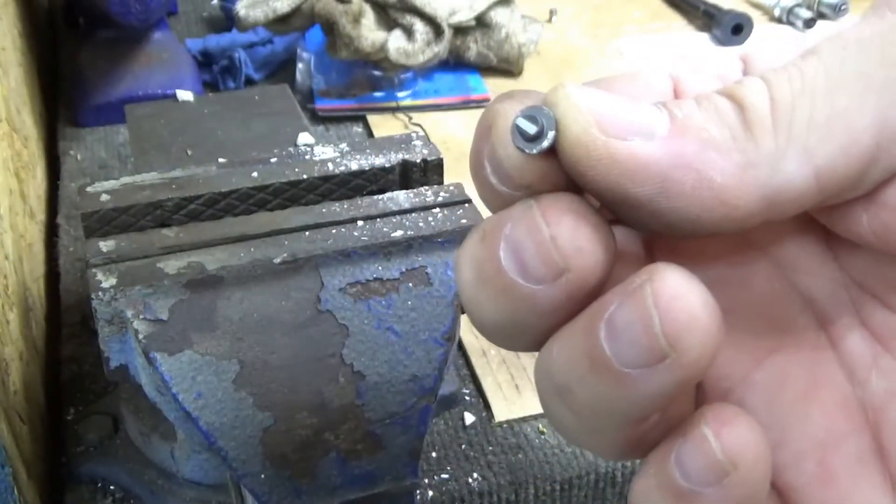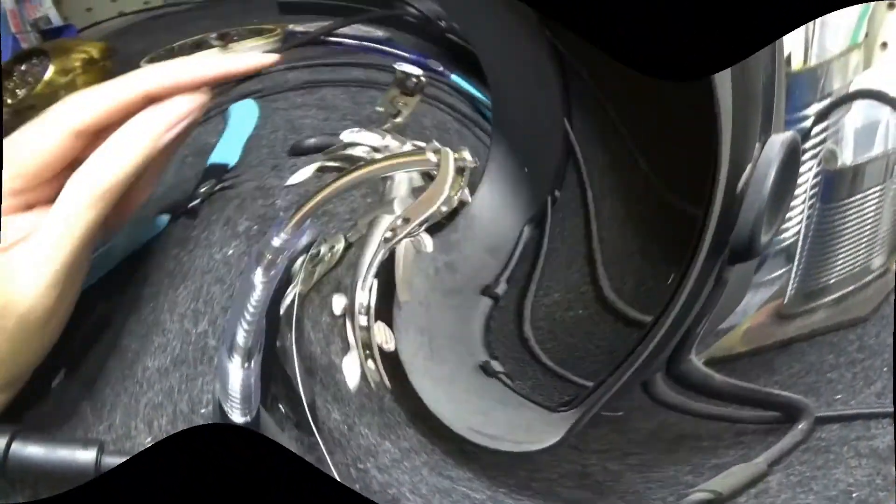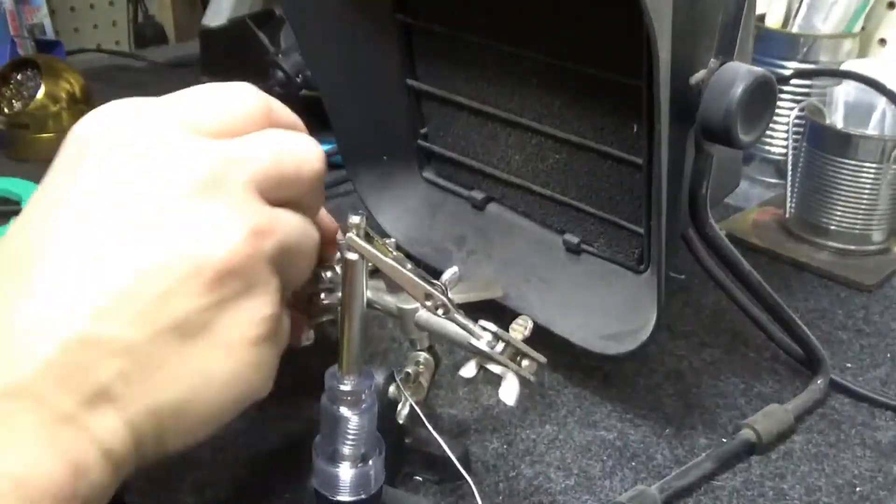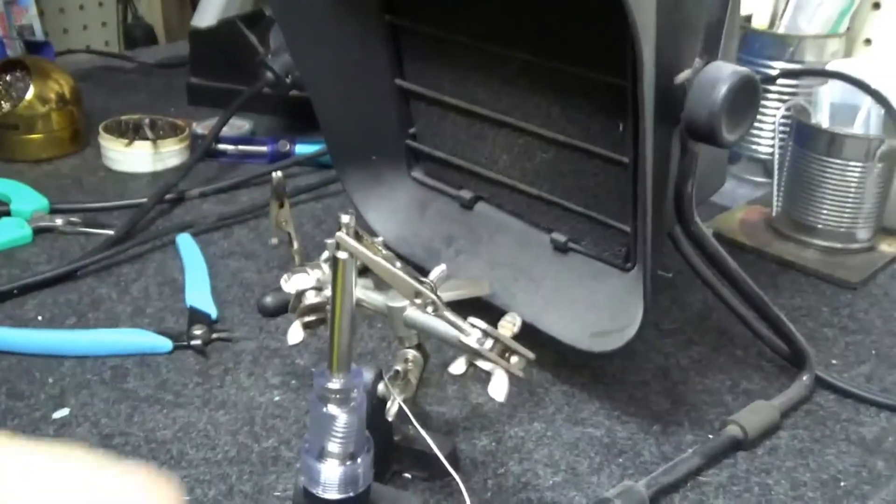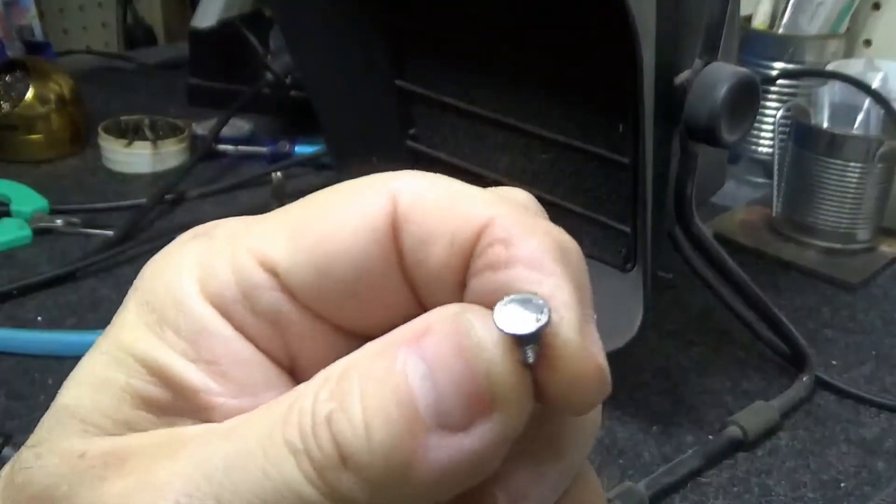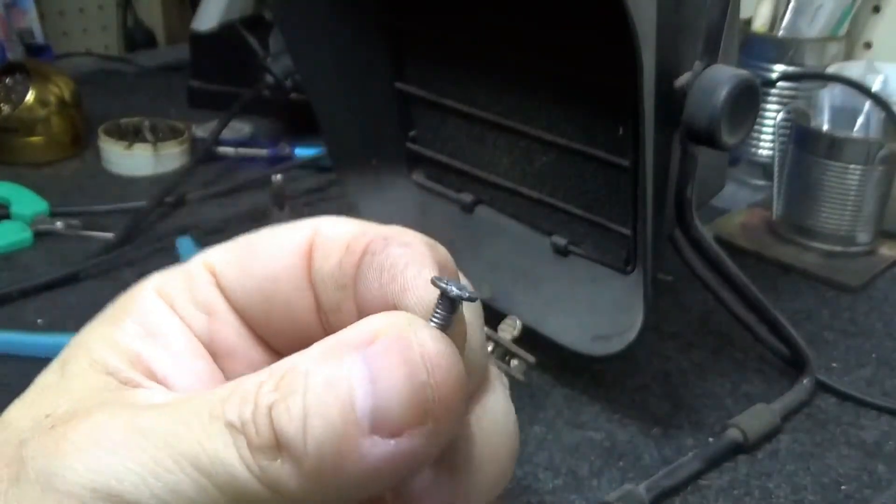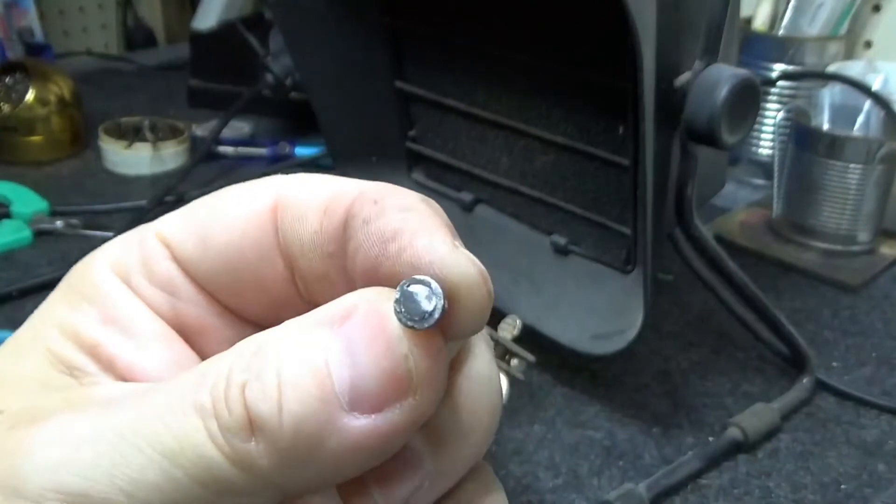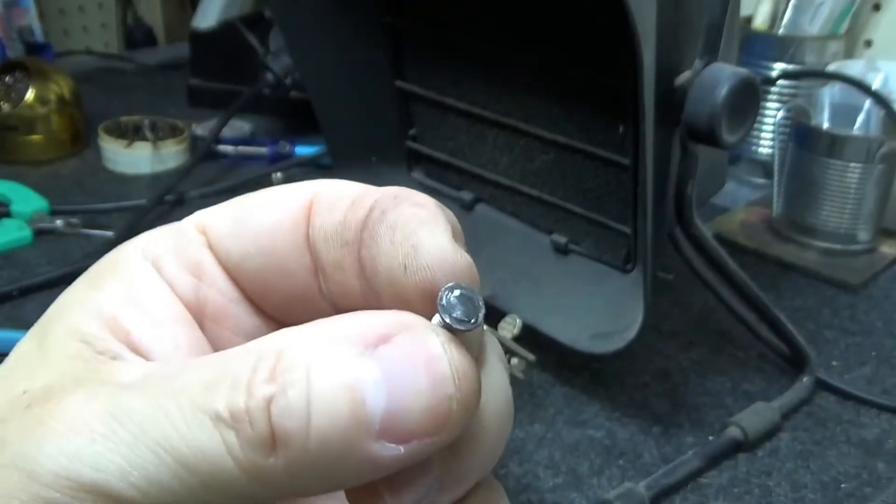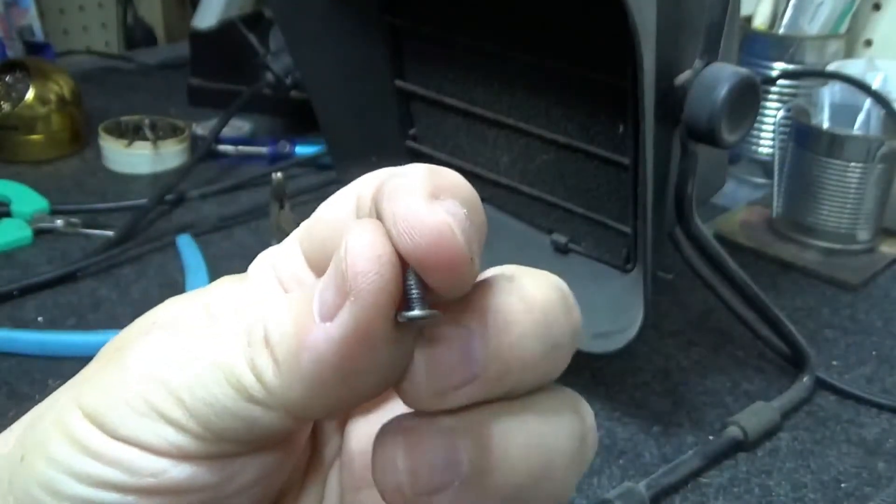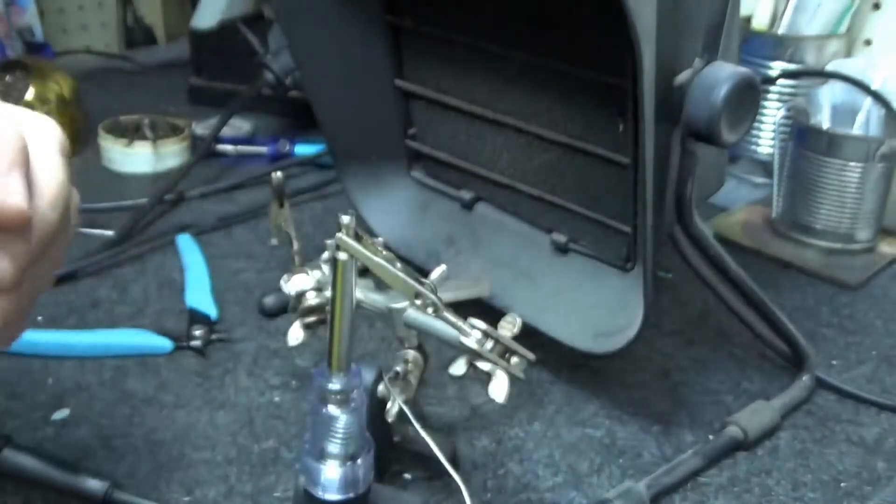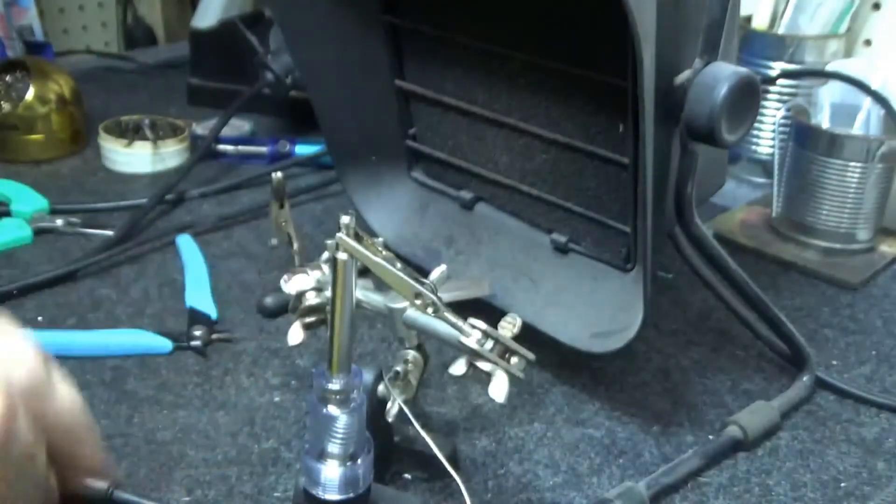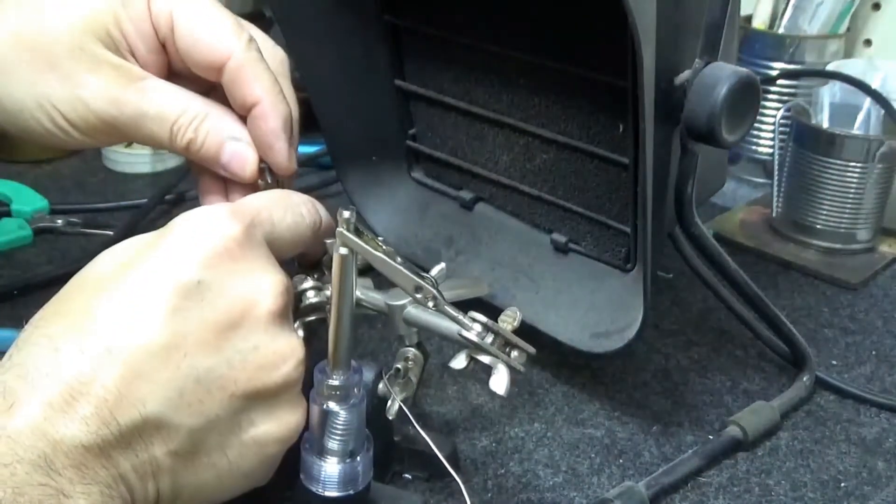Okay, so we've got the end that I took and I just flattened out the end on the grinding wheel. You could use a file, whatever you want. Alright, so now we're going to tin both this and the spark plug tester.